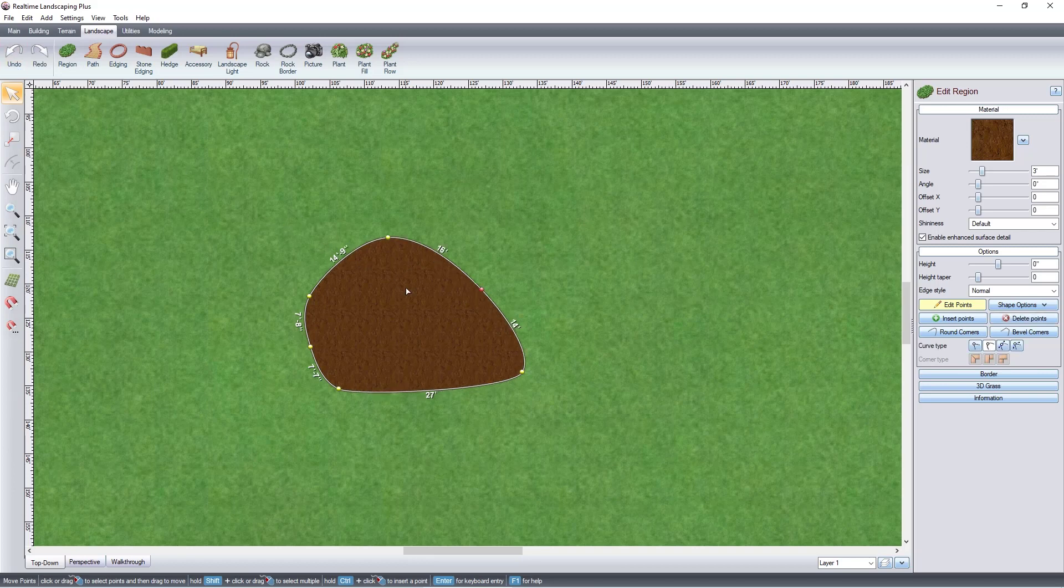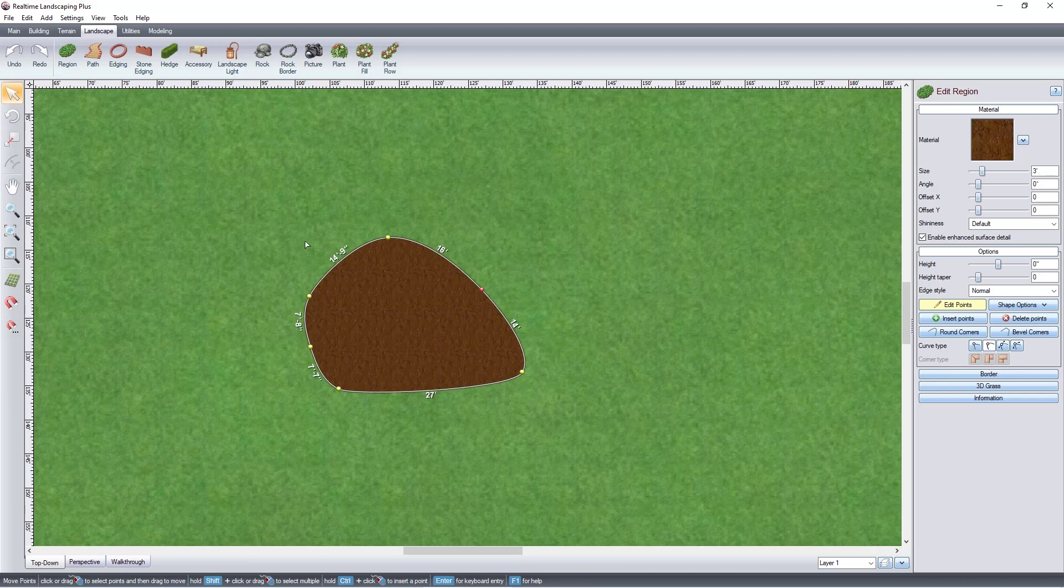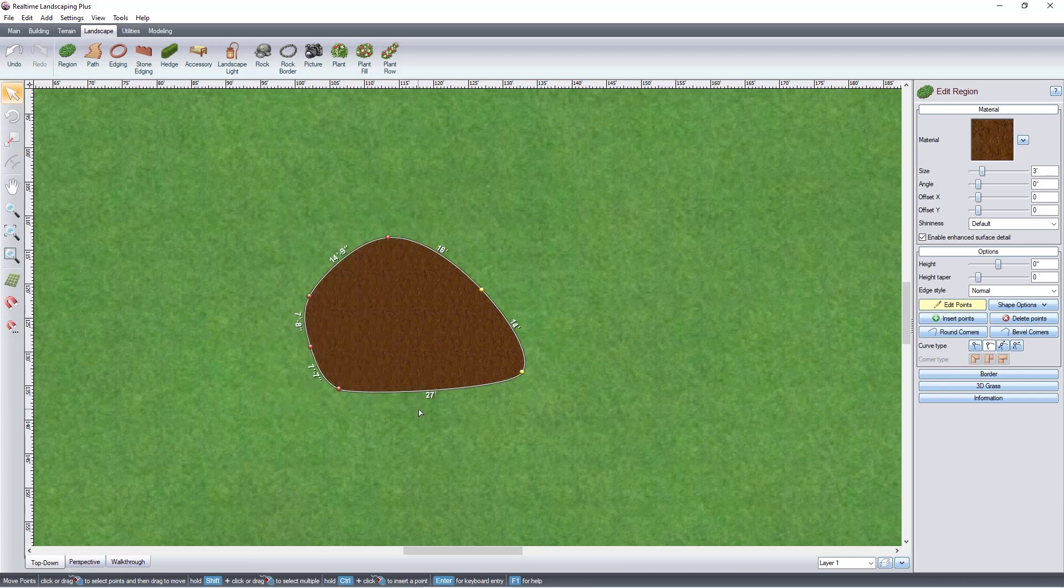To select multiple points, left-click and drag to highlight the points. Or hold the Shift key and left-click on the points you wish to edit.